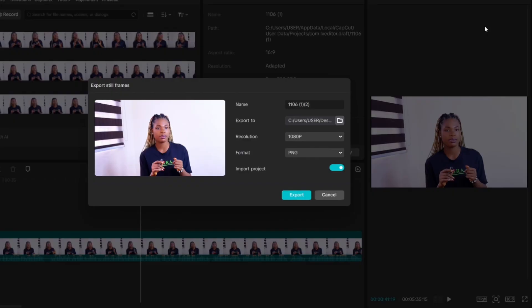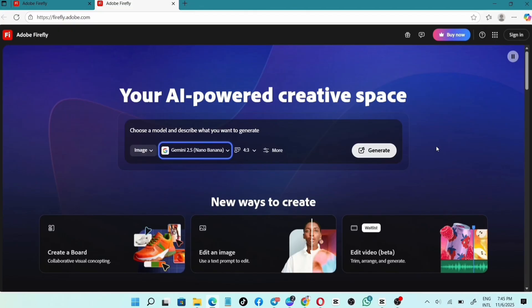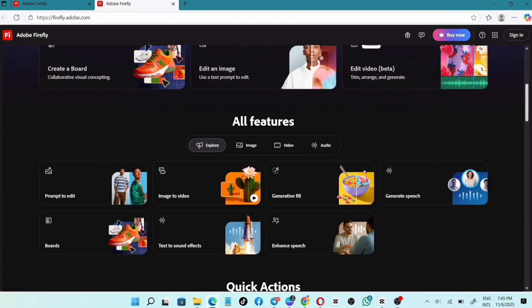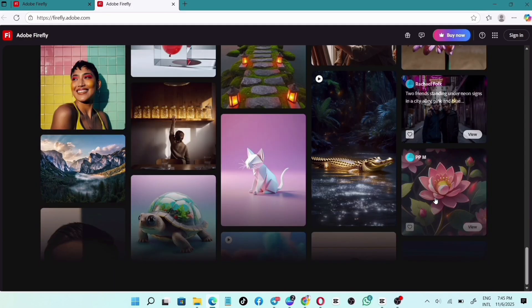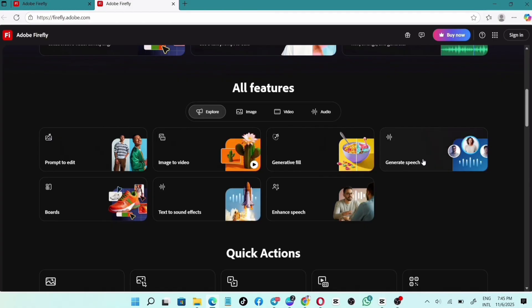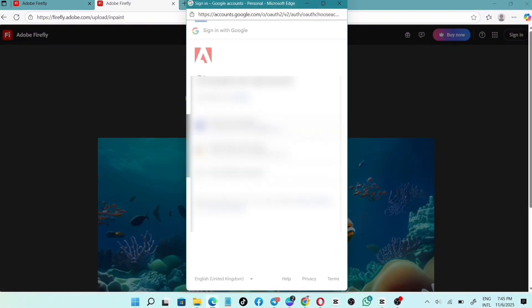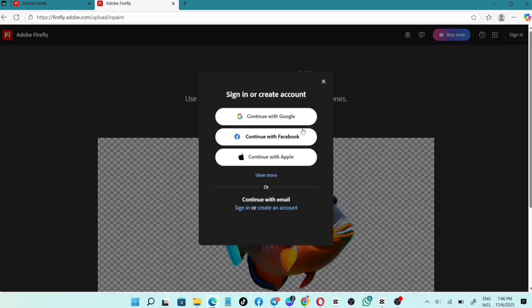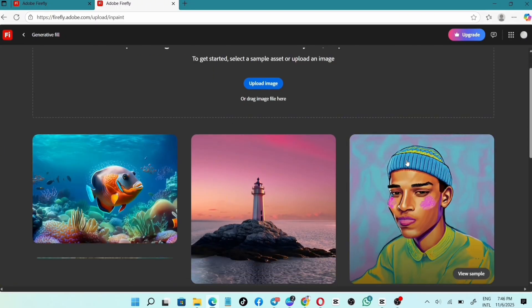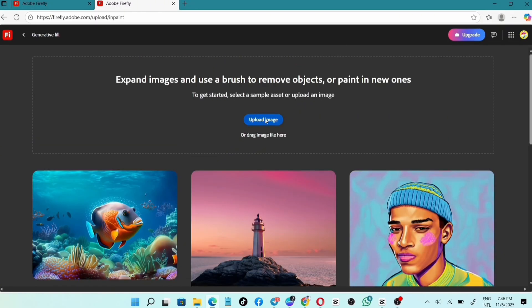After filming, take a screenshot — preferably from the best part of your video. Here is where it gets interesting. Head over to Adobe Firefly at adobefirefly.com. This is the interface with different AI options. We're going to choose Generative Fill. Click on it and sign in using your Gmail. Enter your date of birth and continue. Reload and open up — now we are in the Generative Fill.